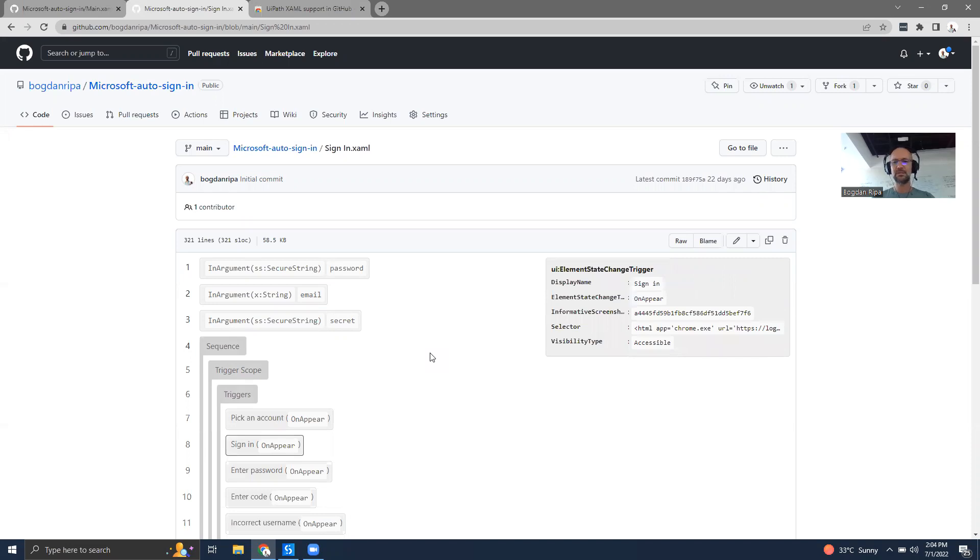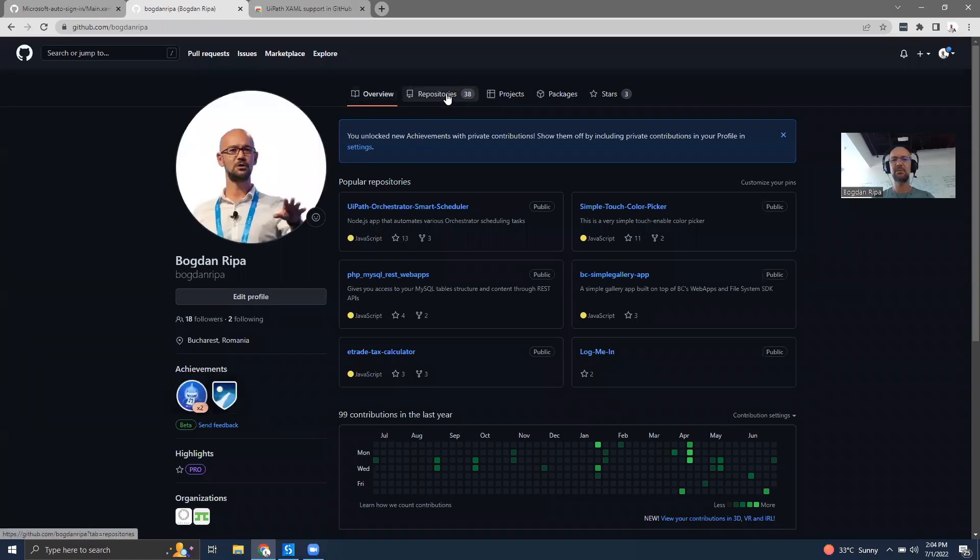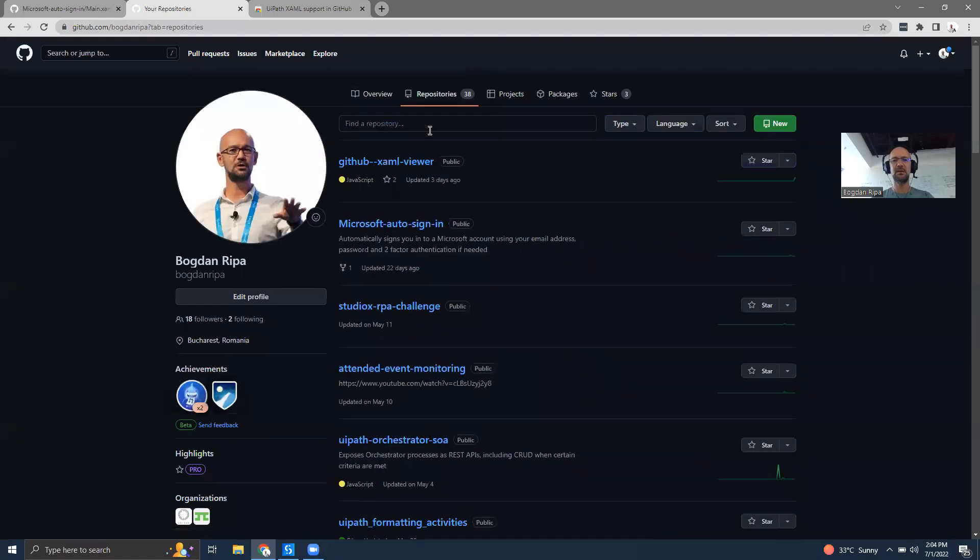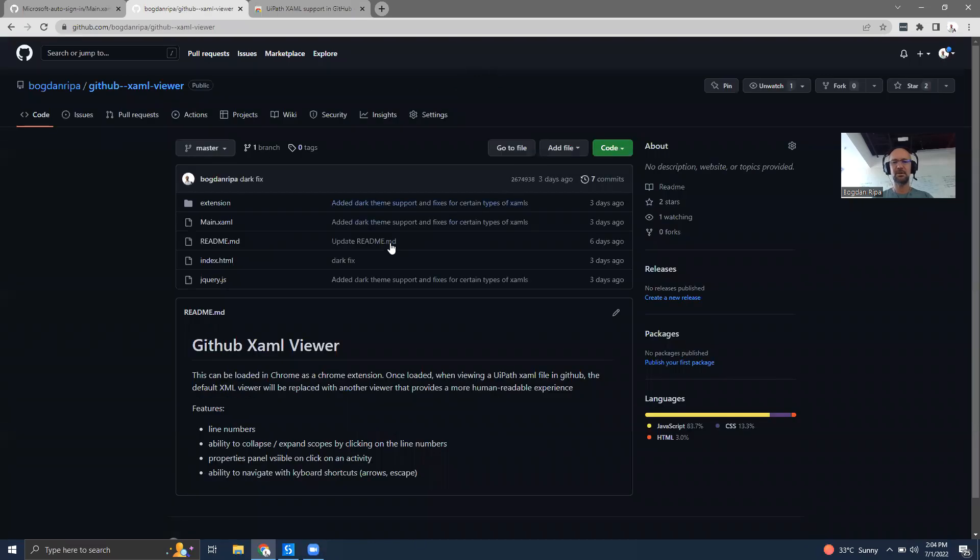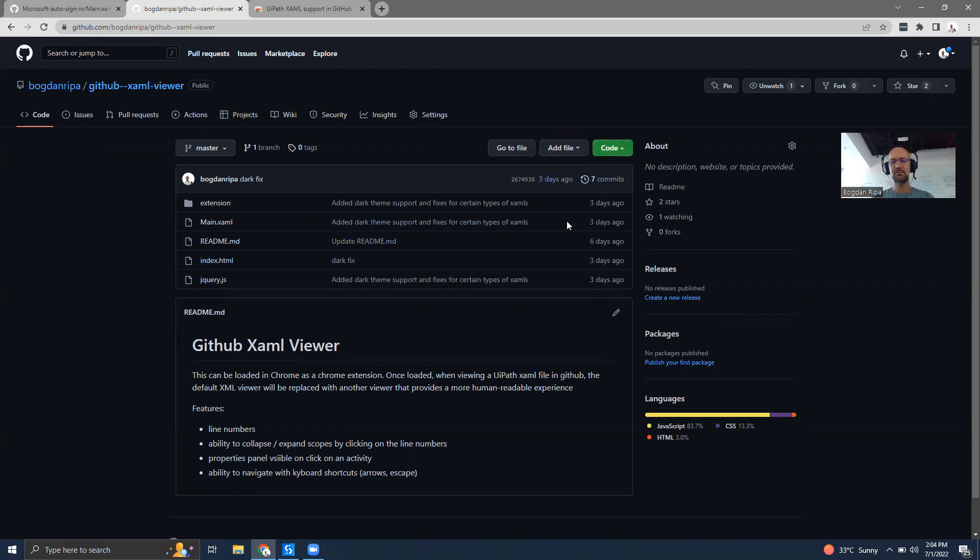The code for the extension itself is available on GitHub. You can take a look at it, modify it if you want to, fork it, and push back your own changes.